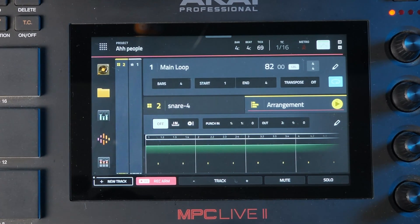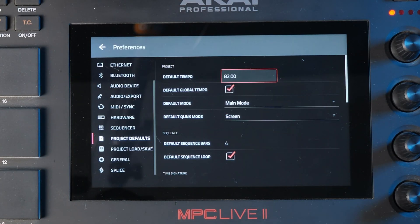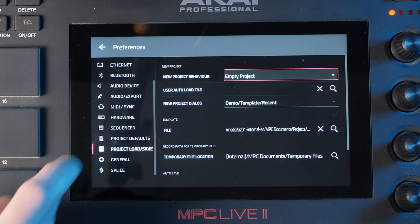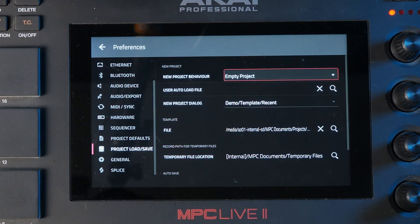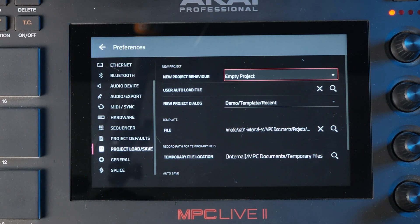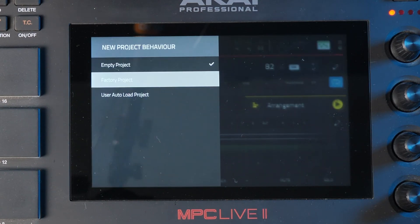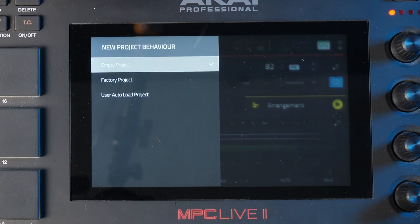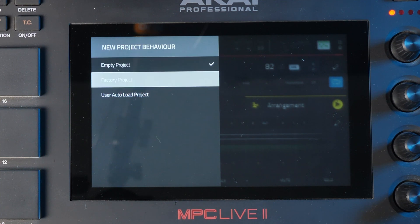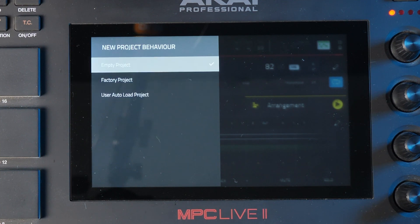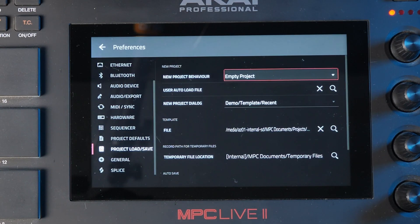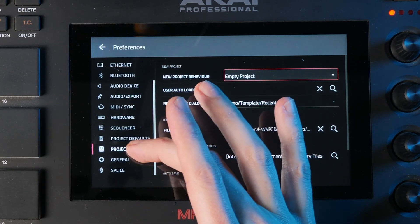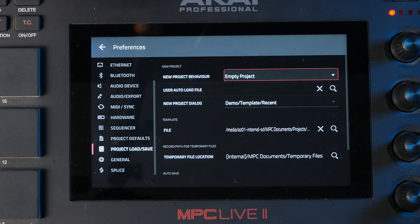Another thing I want to show you is that if you go to menu and then preferences, go down to project load and save, you can see we can change the default project behaviour. I've got mine set to empty project, which means it's always ready when I turn it on to make a brand new beat. You can go ahead and choose a factory project instead, or a user auto load project. So you've got three options — you can change between those to find the one that best suits your workflow. You might have to scroll down a bit if you can't see that option; it's project load and save in the sidebar.